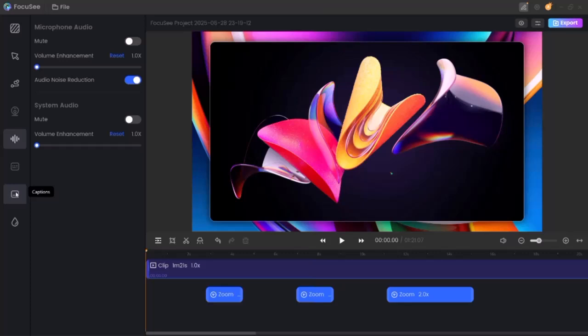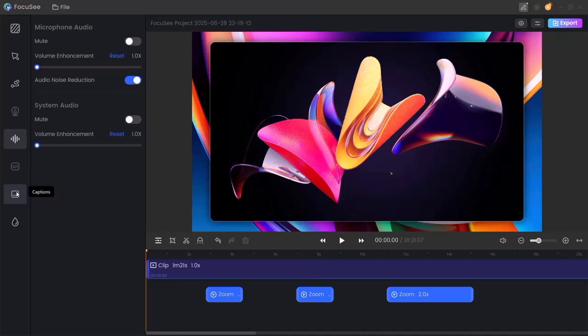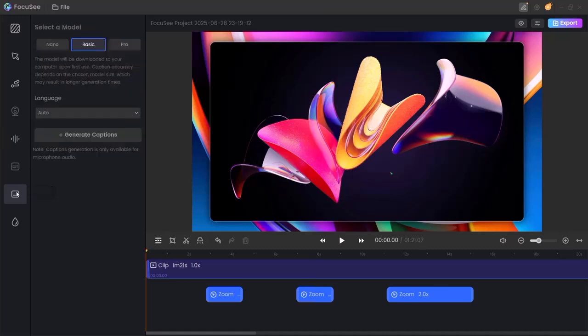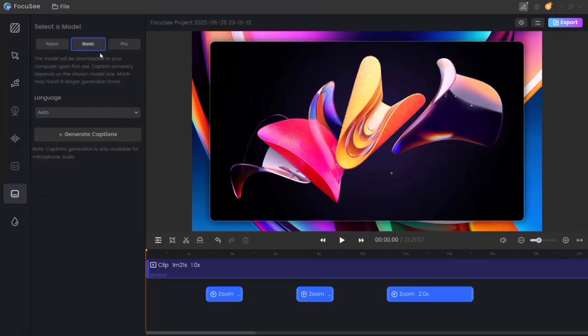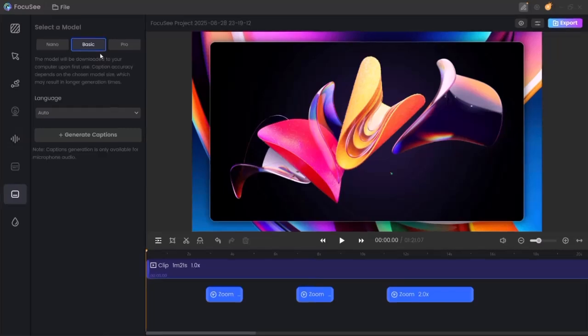It's like having a built-in mini sound studio right inside your screen recorder. But that's not all. Focusee also includes smart features to make your videos look more professional. You'll find shortcut key settings to speed up your workflow and a captions tool to easily add subtitles to your videos.